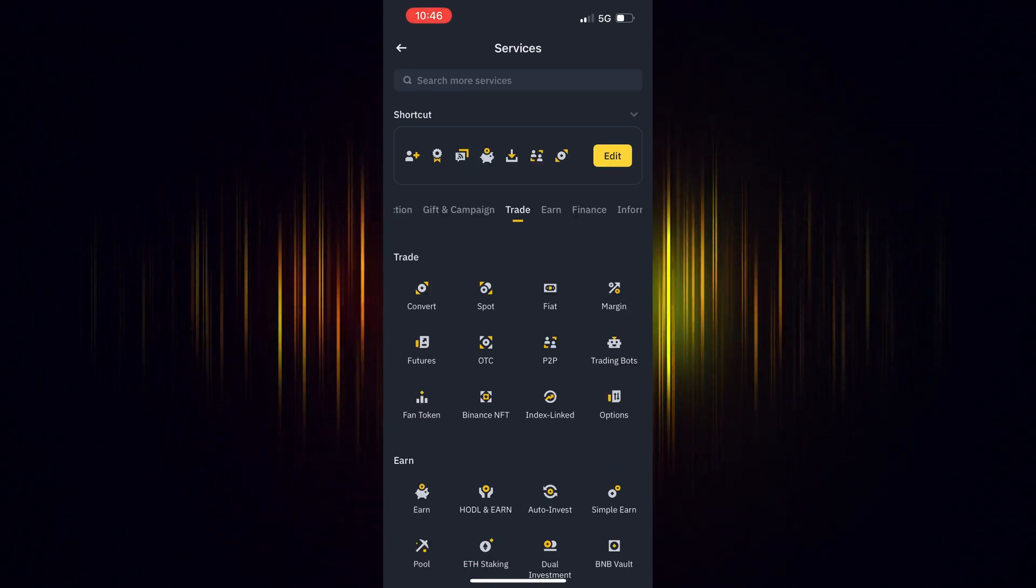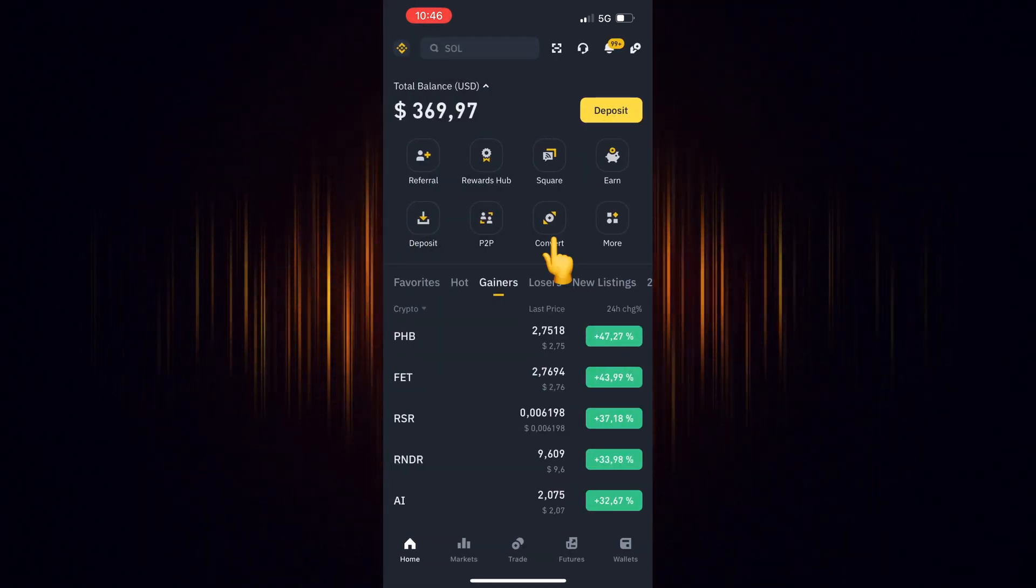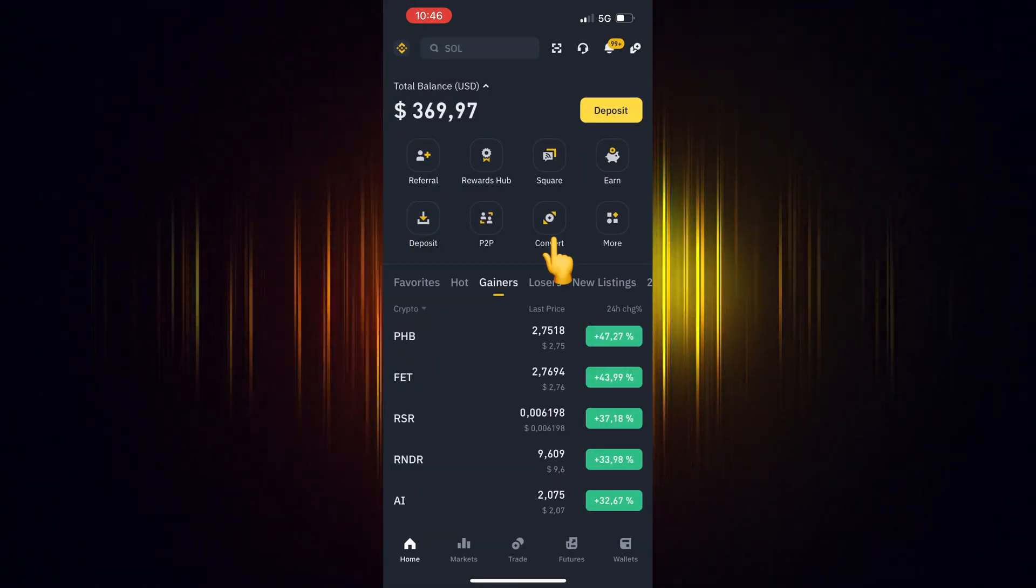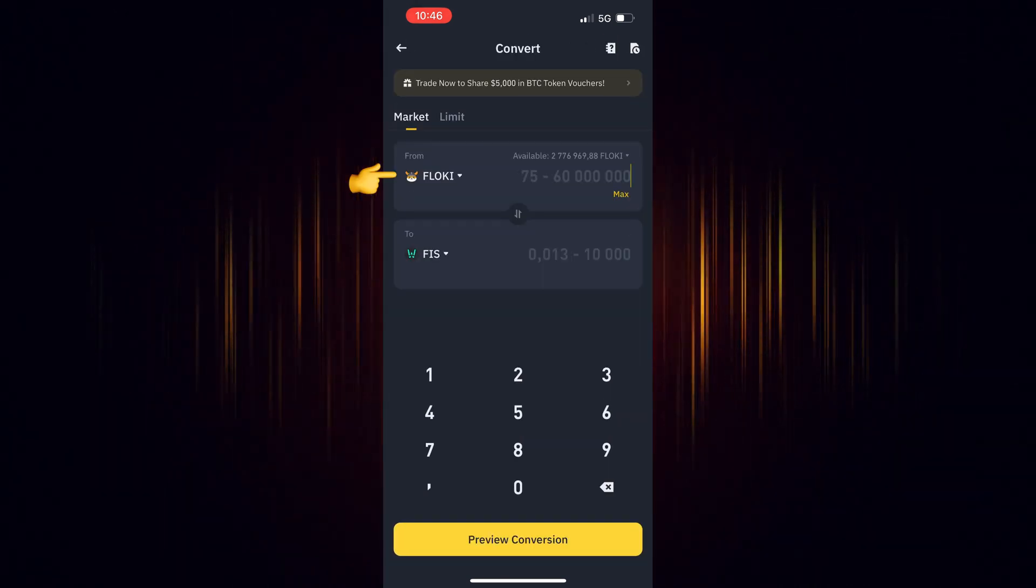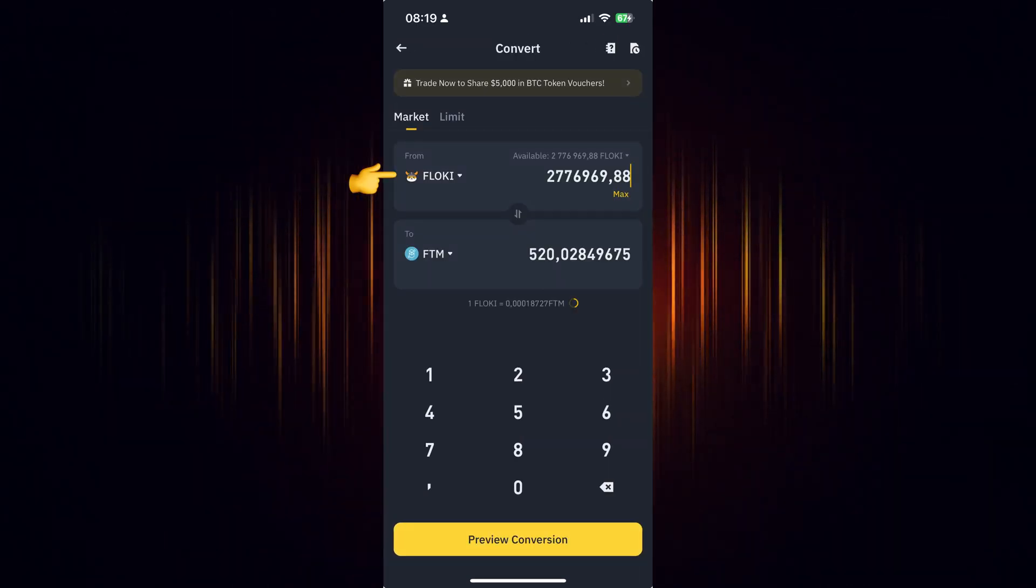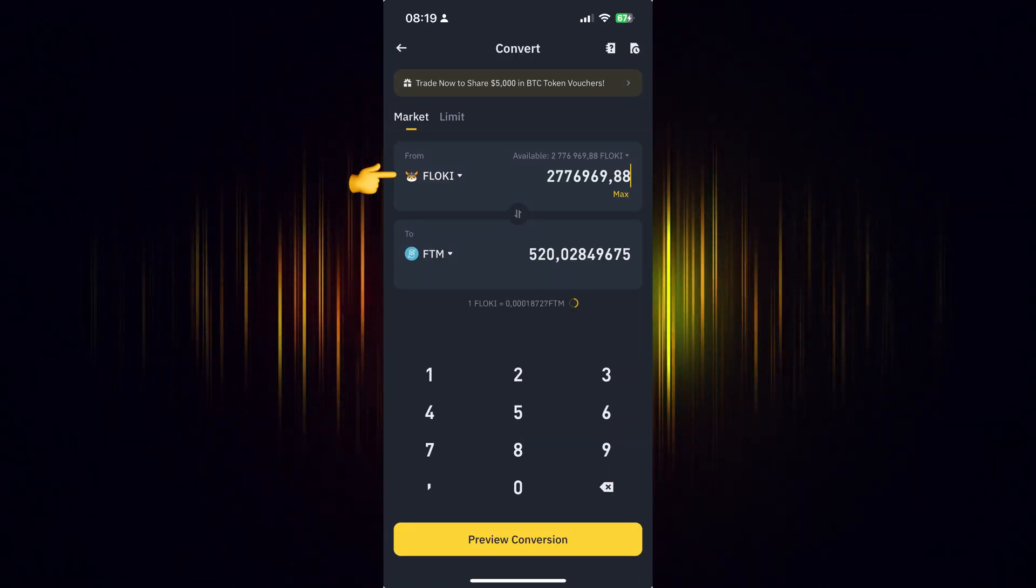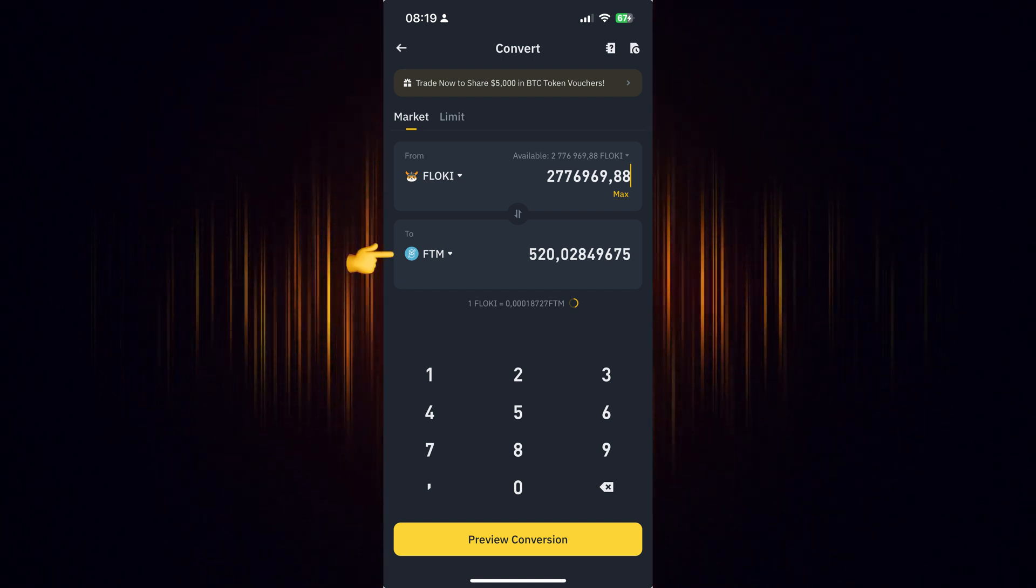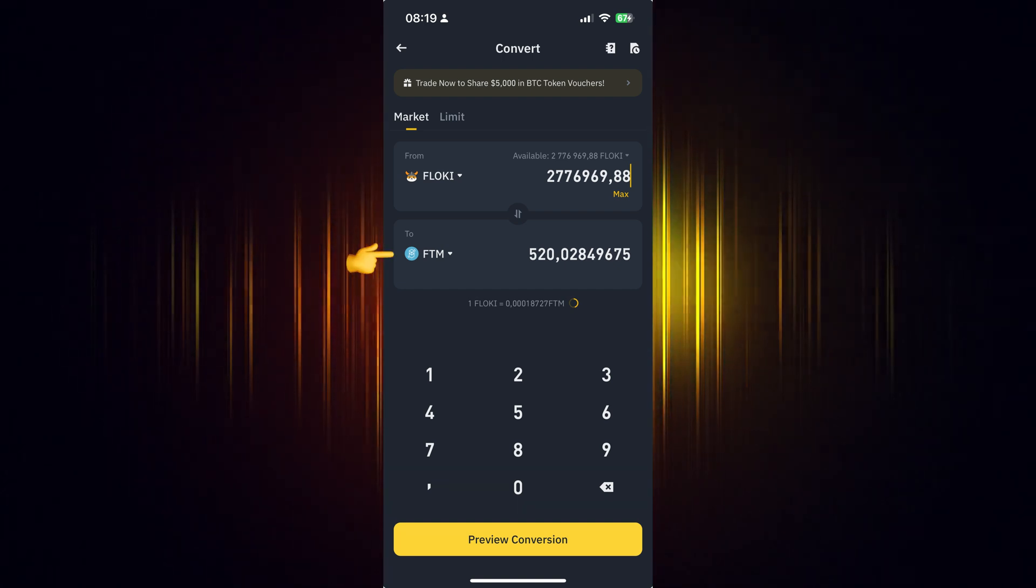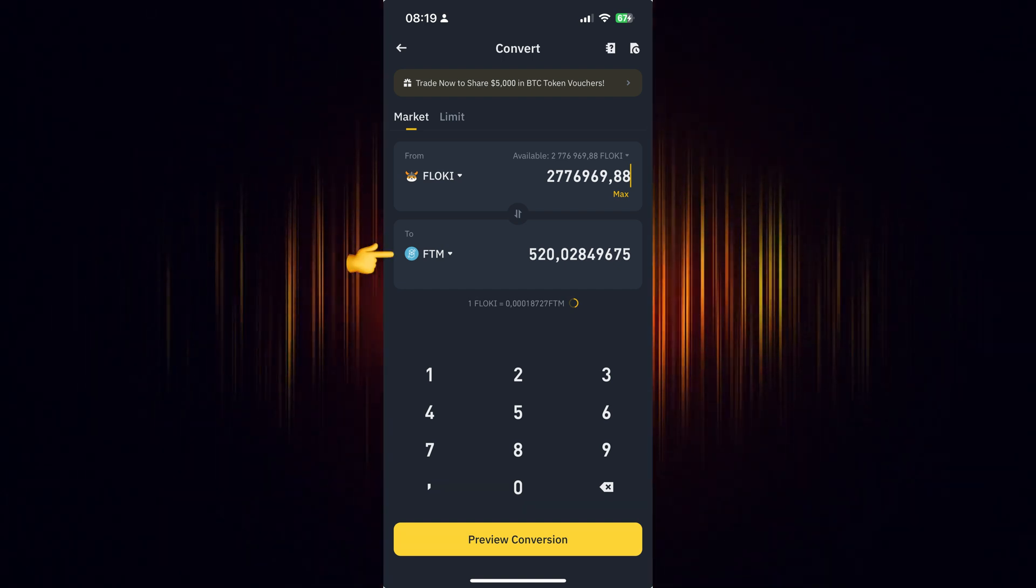Now go back to the home screen and select the icon you just added. Now select the currency you wish to use for the purchase. Then add the currency you want to buy. In our case, we are looking to buy FTM.